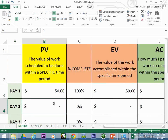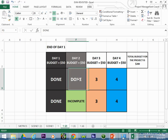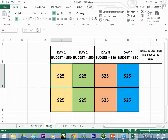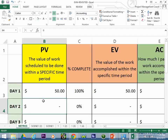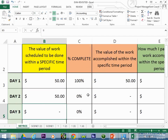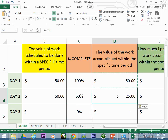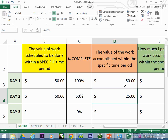Let's see what happens on day two. At the end of day two, we've only accomplished half of what we set out to do. The plan value was fifty dollars, but we only got half of it done — meaning we only got twenty-five dollars worth of work done. So the percent complete is fifty percent, giving us an earned value of twenty-five dollars.